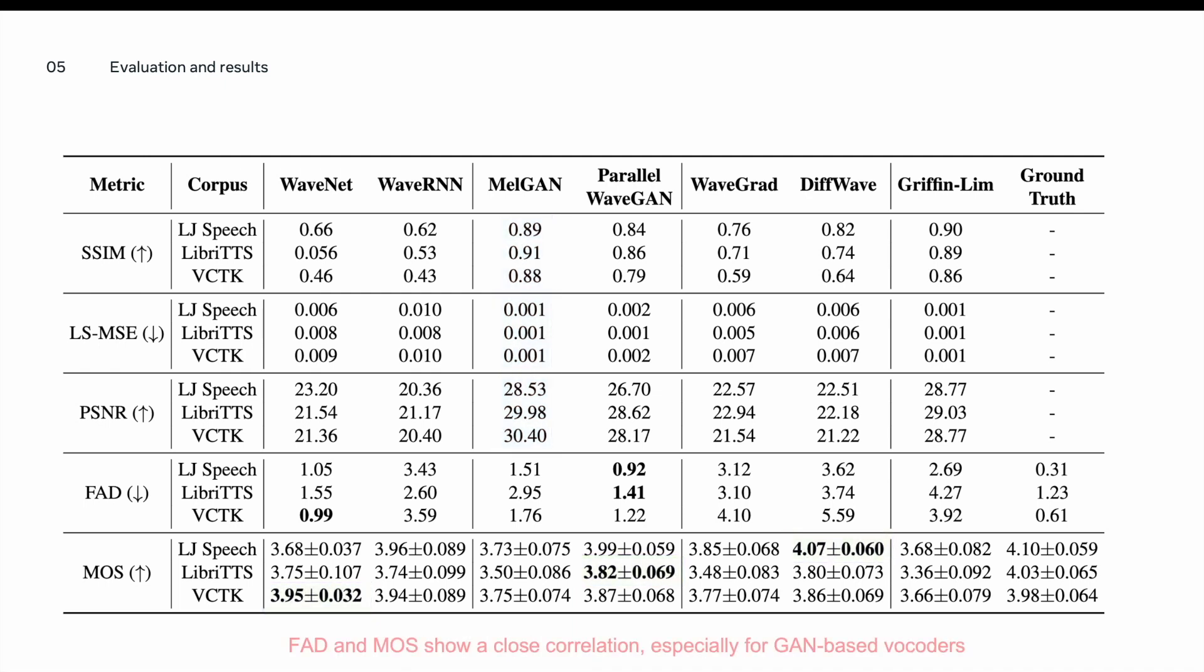The second observation we have is that FAD tends to correlate to some extent with MOS results, especially for GAN-based vocoders. For instance, the best-performing vocoder from FAD perspective are WaveNet and Parallel WaveGAN. Looking into MOS results, we see WaveNet, Parallel WaveGAN, and DiffWave.